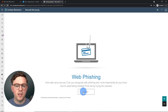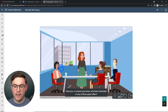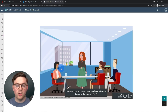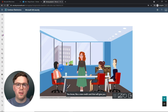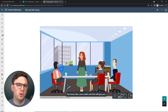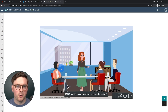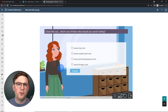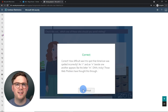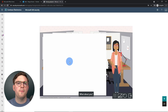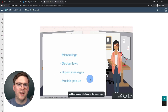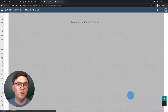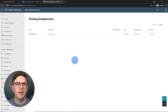Let's go to training. As Megan, I can see I've been assigned web phishing training. It asks: 'Can I recognize web phishing?' — and clearly I couldn't. Starting the training reveals a really great video-based training course. Now let's jump back in as the admin and see what this looks like in our reporting.